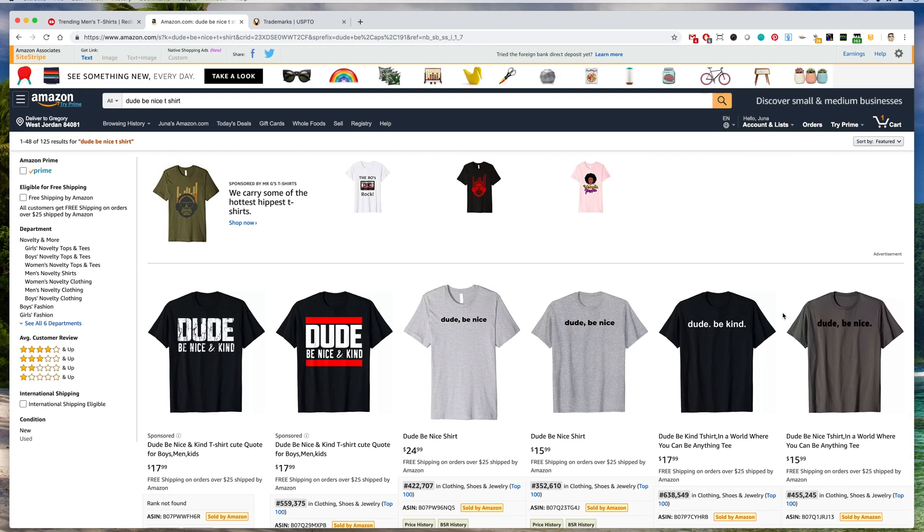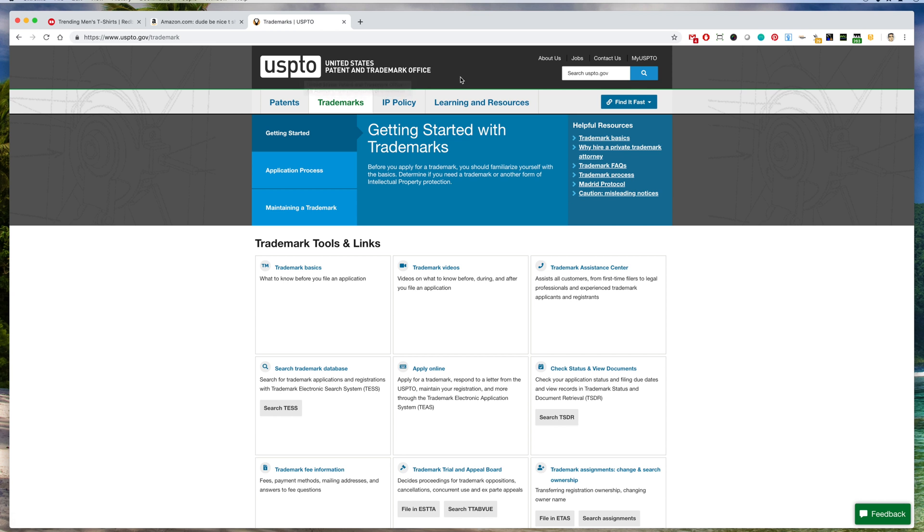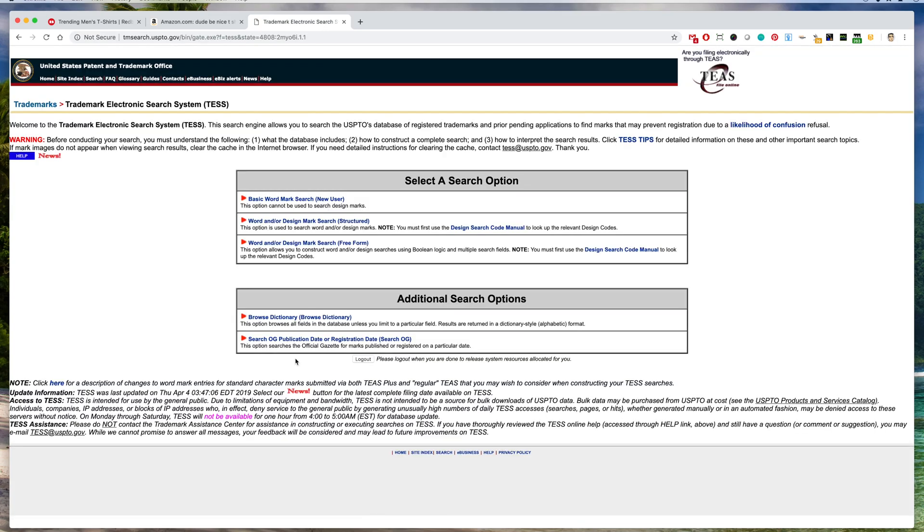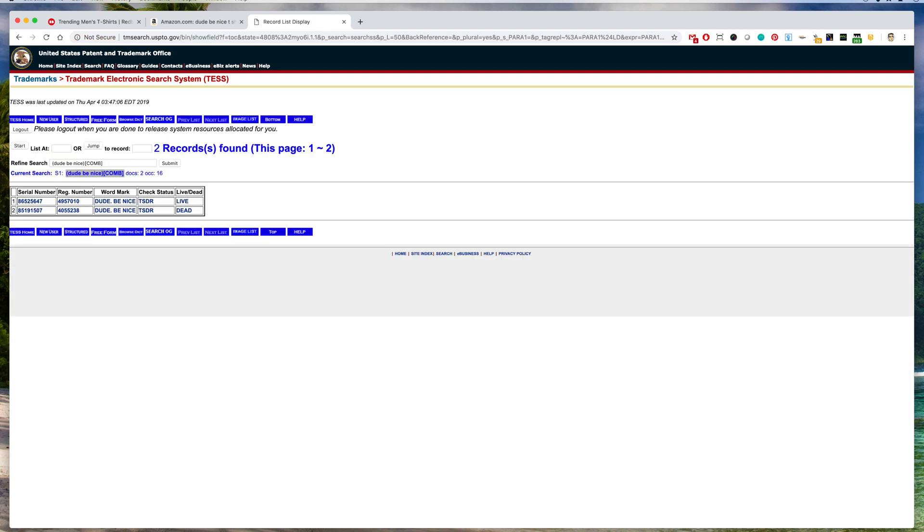I'm going to show you how to do that. First you go to USPTO here, United States Patent and Trade Office, and you'll go down here and say search TSS. We'll click on that and then search basic wordmark, and it was dude be nice, and we'll hit return.